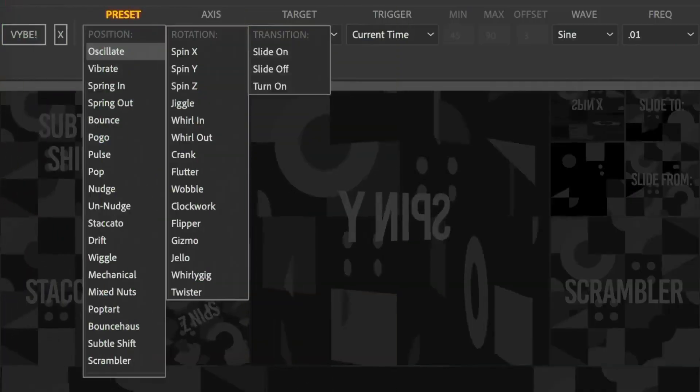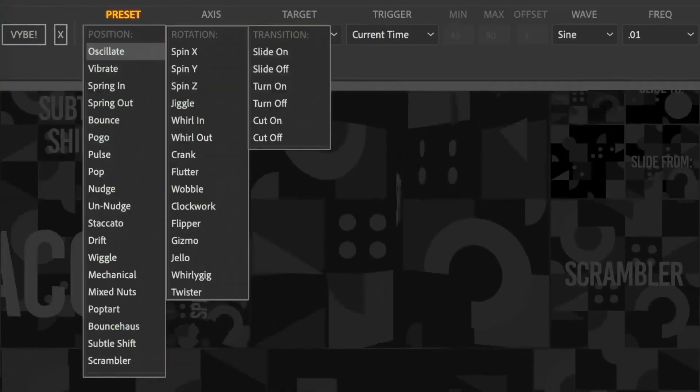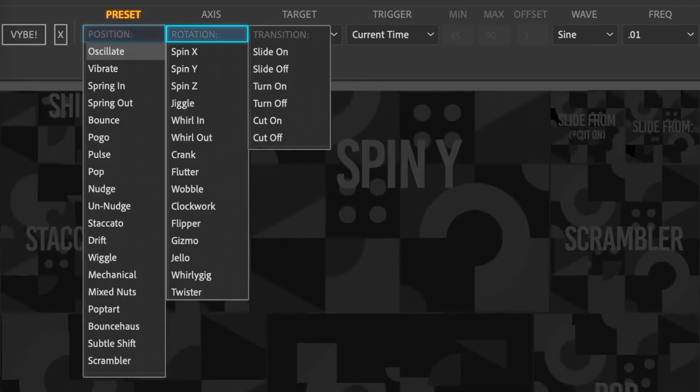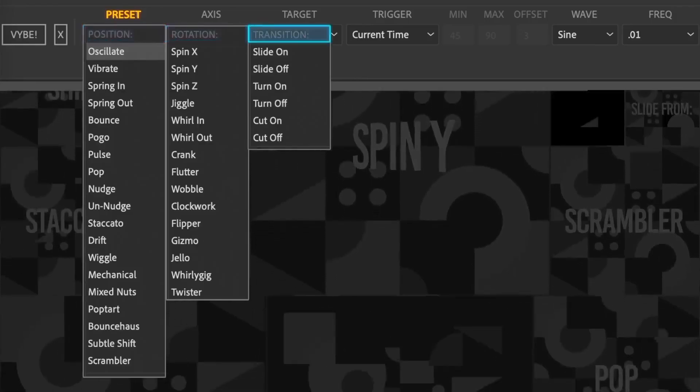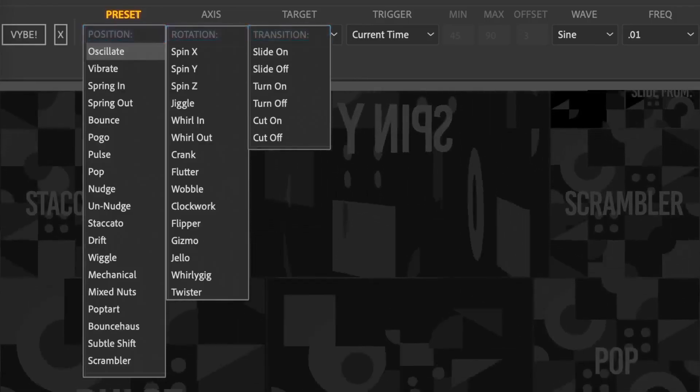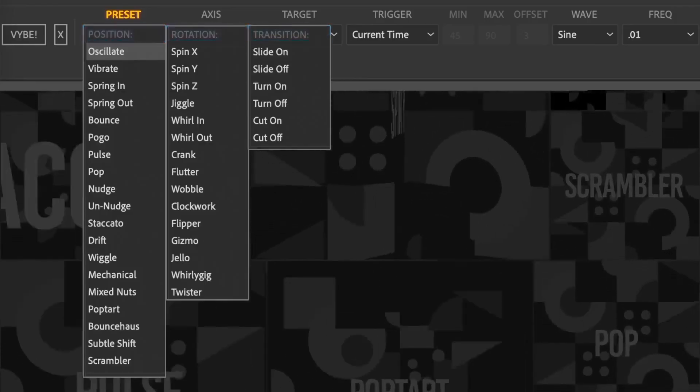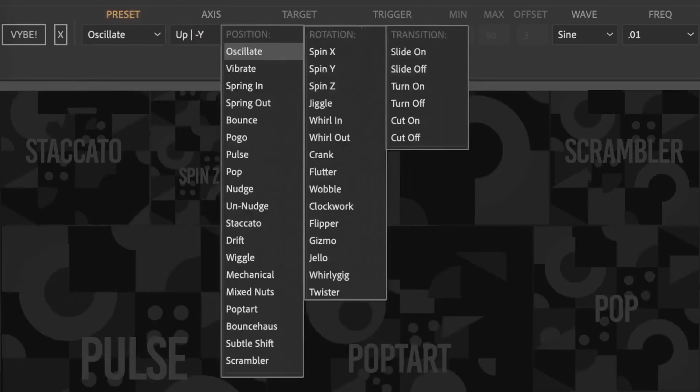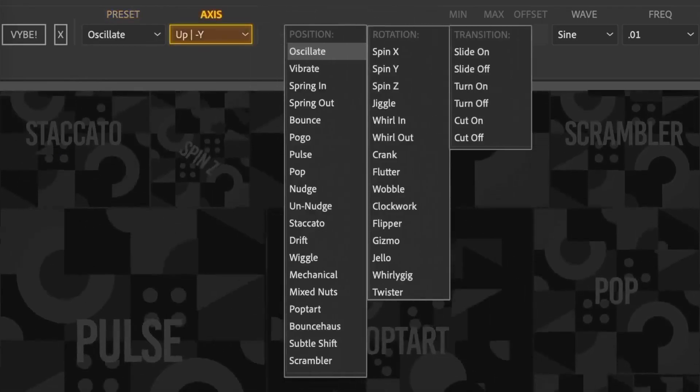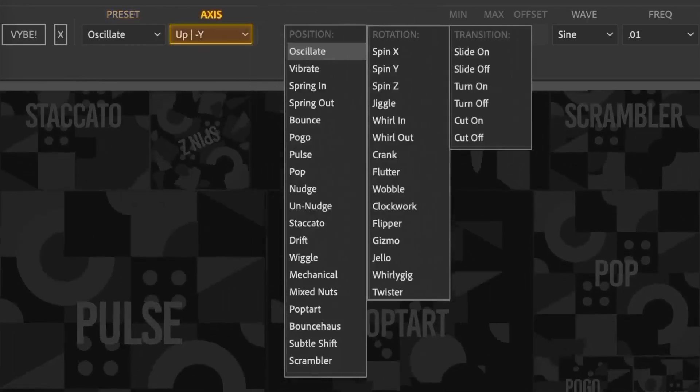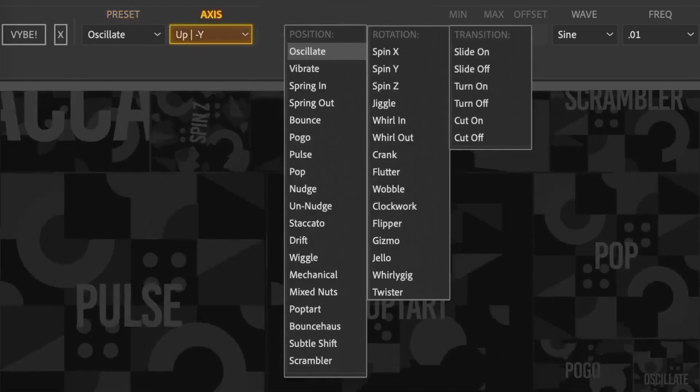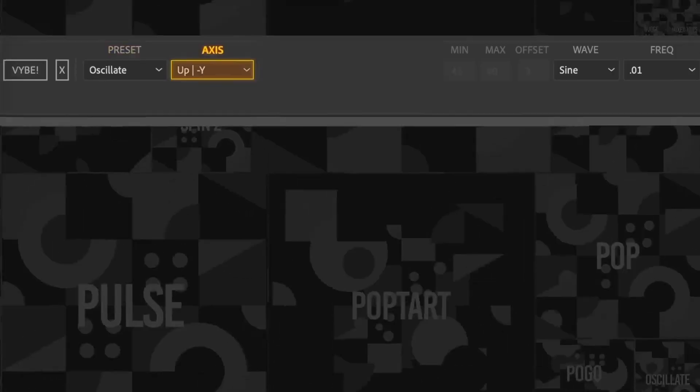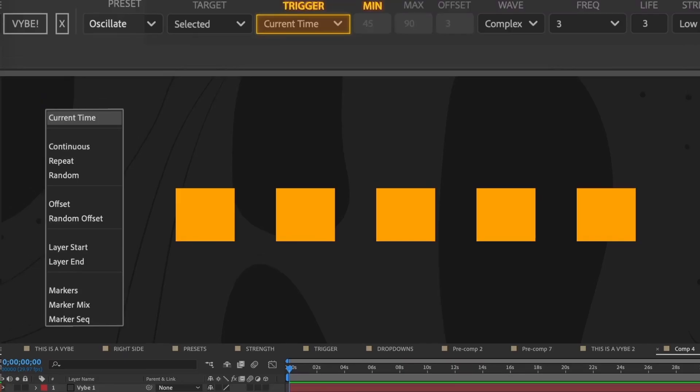Presets are split into three sections, position, rotation, and transitions. Since Vibe operates on position or rotation transforms, the axis dropdown is shared between the two. That's why it's labeled the way it is. Trigger dictates the timing of the vibes.